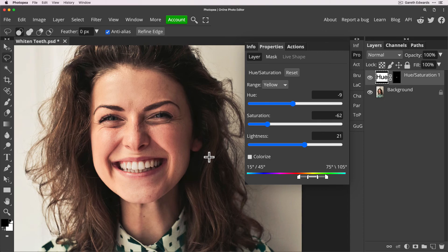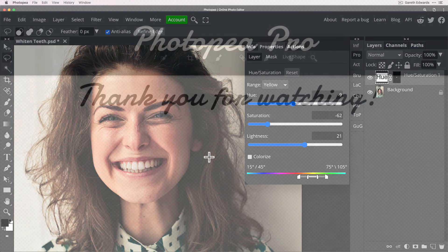Maybe some skin work, how to enhance eyes and things like that. Let me know what you want to see but for now I hope you enjoyed this.